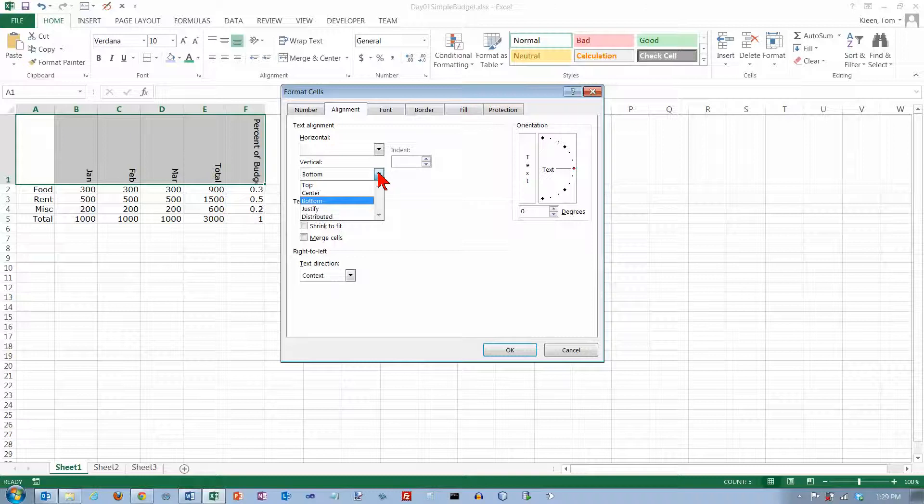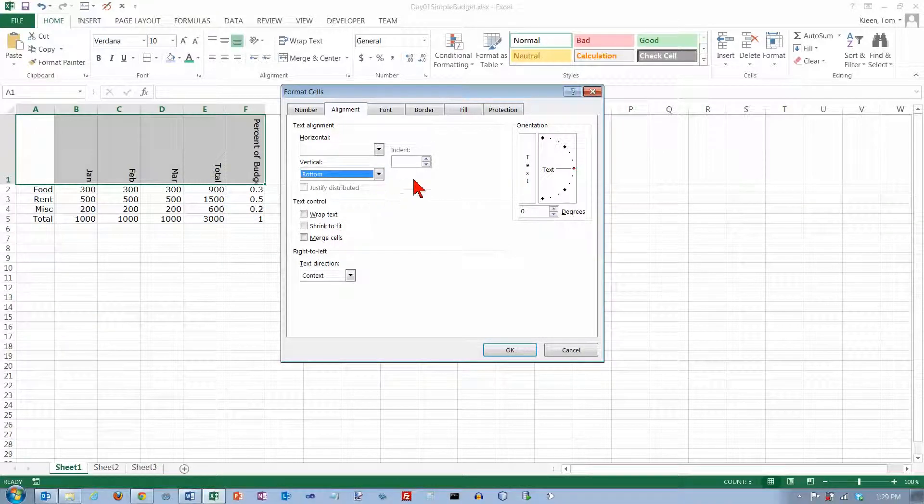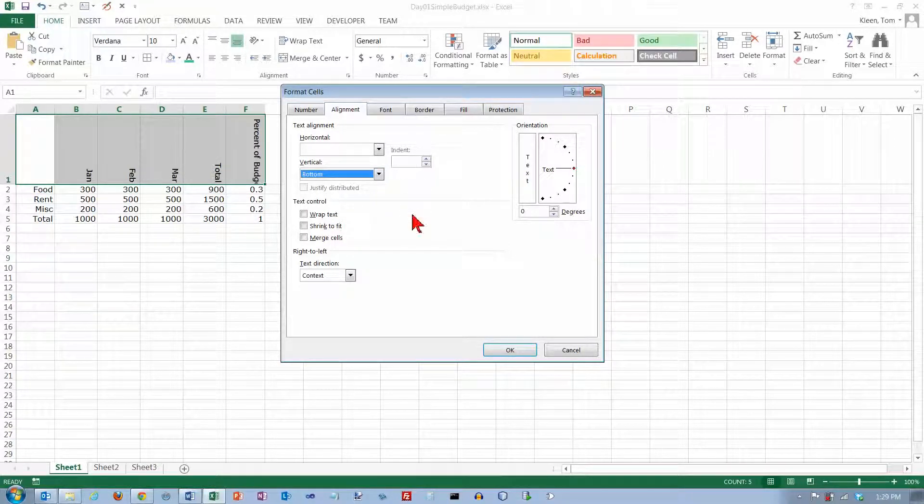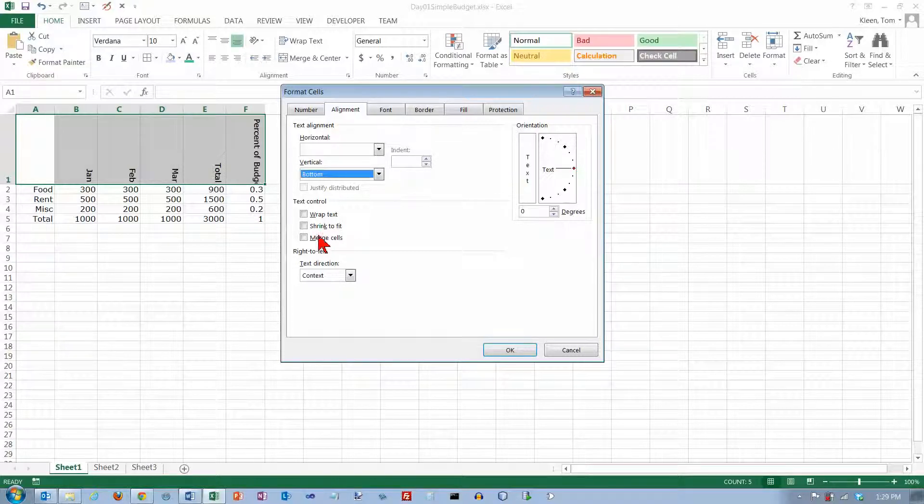We've also got vertical alignment options. Indent comes in kind of handy sometimes. This will let you increase the left indent a little bit, so if you've got something that's too far left and you want to move it over, but you don't want to right align it or center it, you can increase the indent a little bit by changing this value right here.